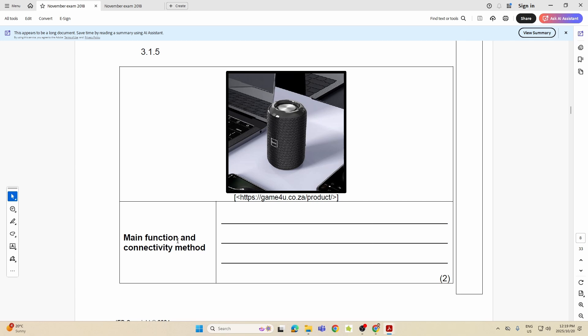Now if they're asking what does it do, what is its main function? Well it brings sound out of the PC. That's it. It's all you have to do for two marks. It's a speaker that brings sound out of the PC and connects wirelessly via Bluetooth to the computer. That's all you needed to say.